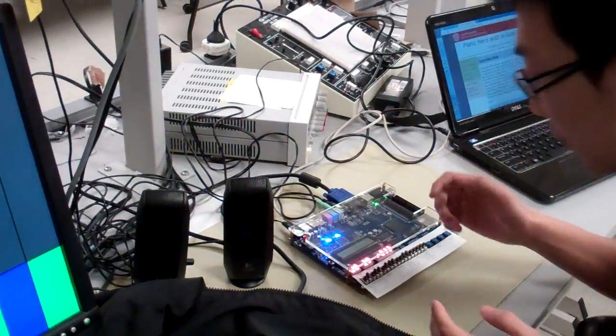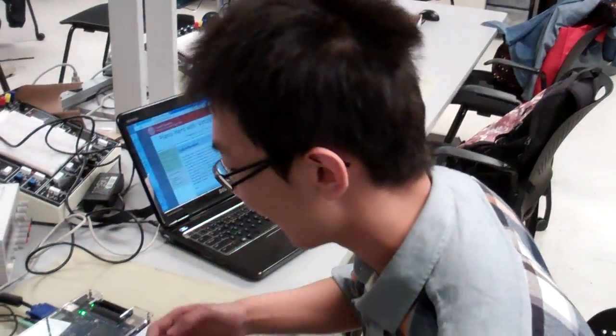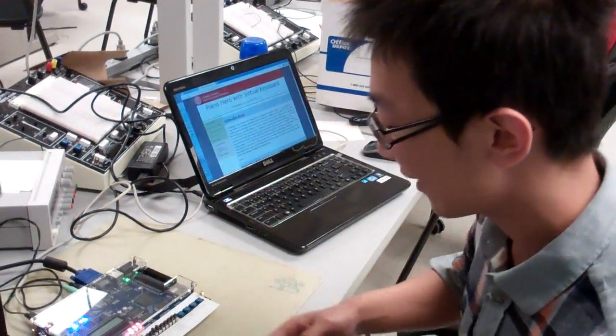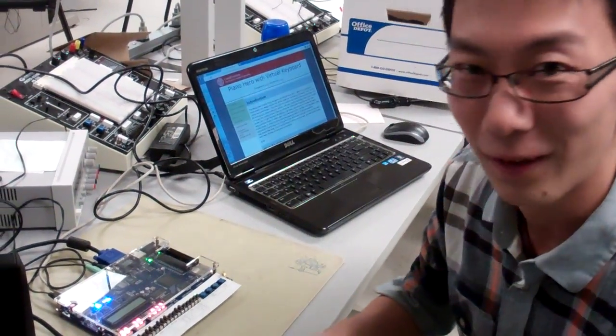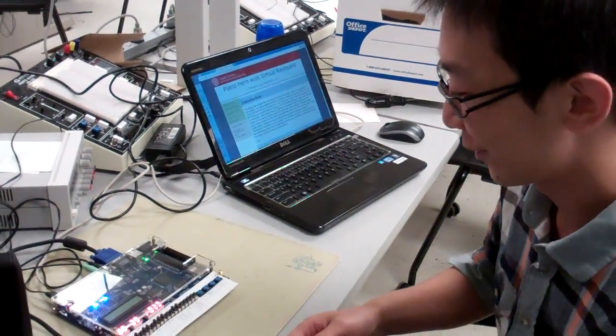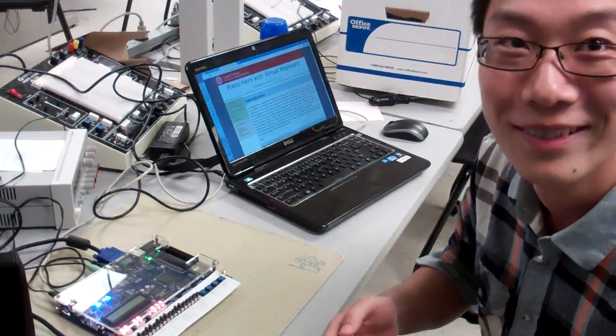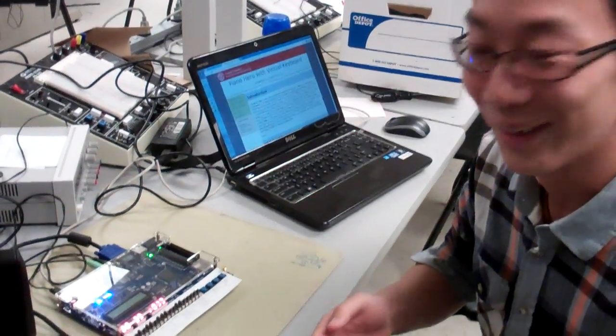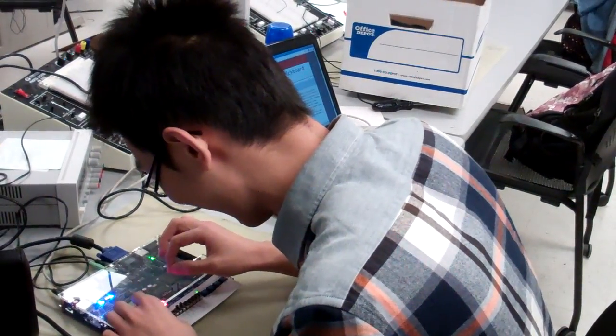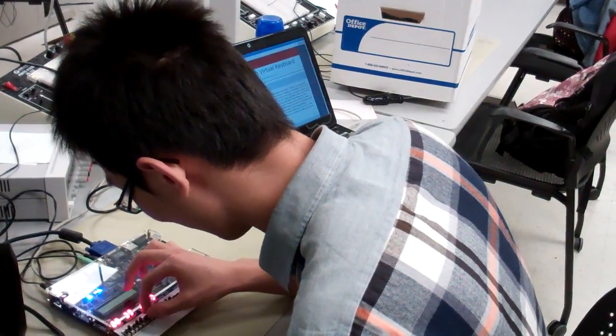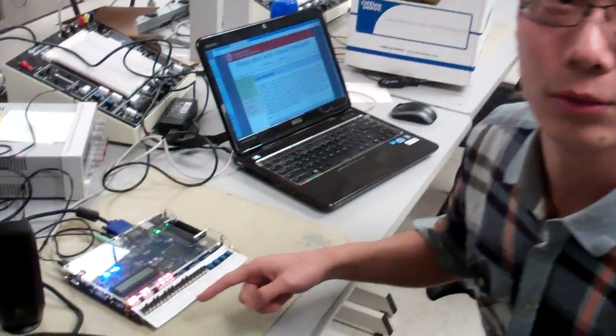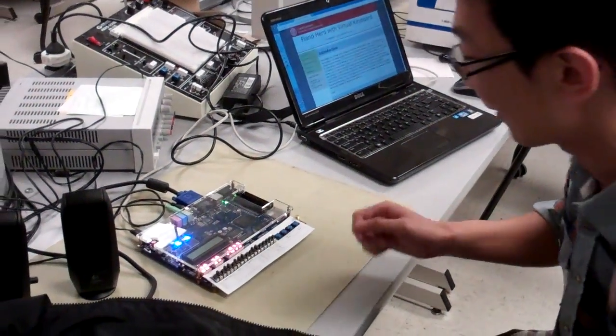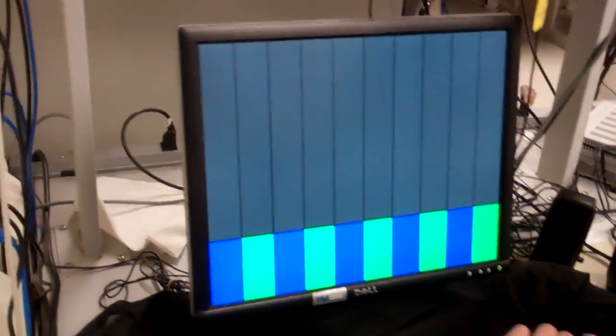We can also change the difficulty level. We have easy, and medium, and hard. You want to try medium? Okay, I'll try medium. It's three BPS, three beats per second. Okay, so let's play Red River Valley.